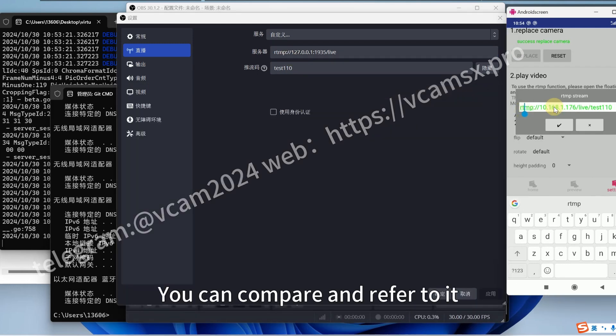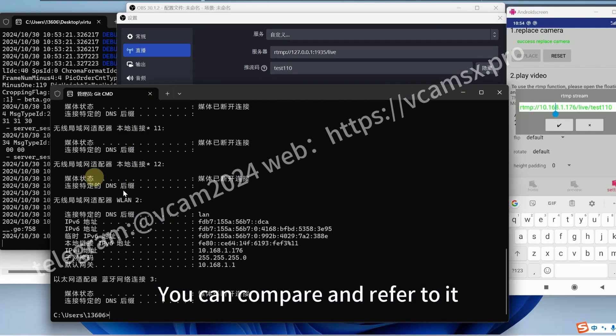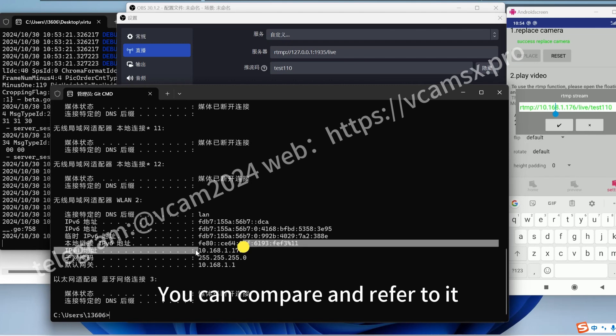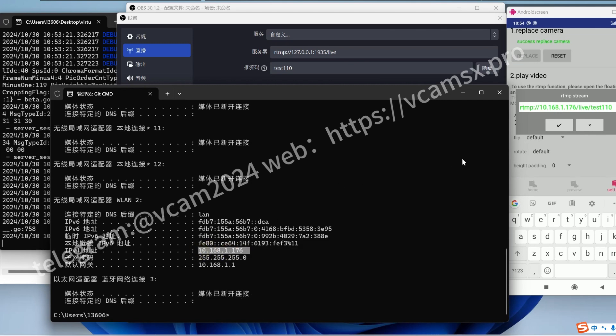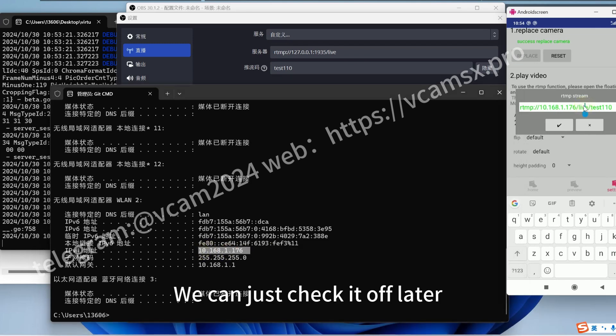You can compare and refer to it. We can just check it off later.